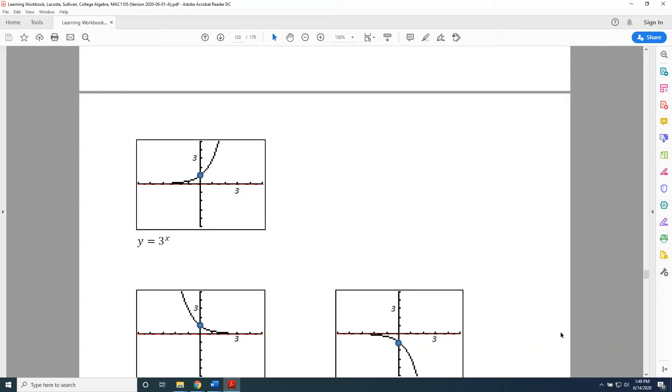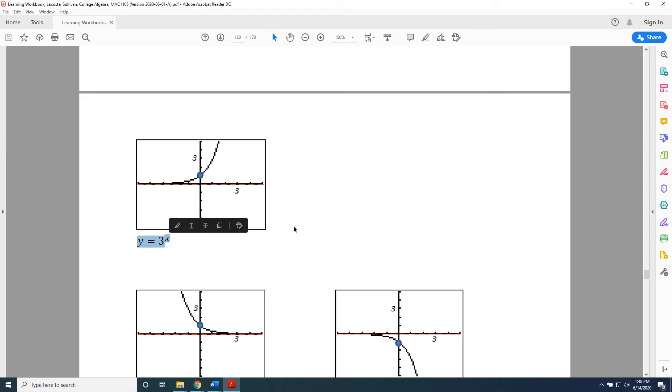The topic of this video is transforming exponential functions. This is a continuation of the previous video. Alright, so we're going to transform again. Once again, the graph in the upper left-hand corner is our library function, our basic function, our parent function, y equals 3 to the x power.